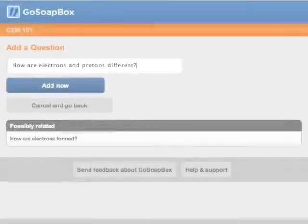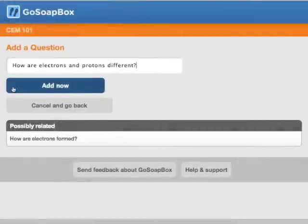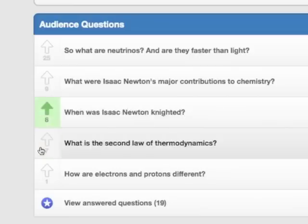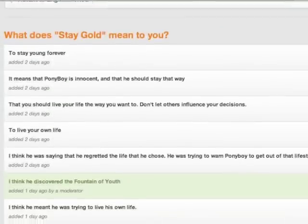Within the application, students can ask and vote for questions, and participate in discussions.